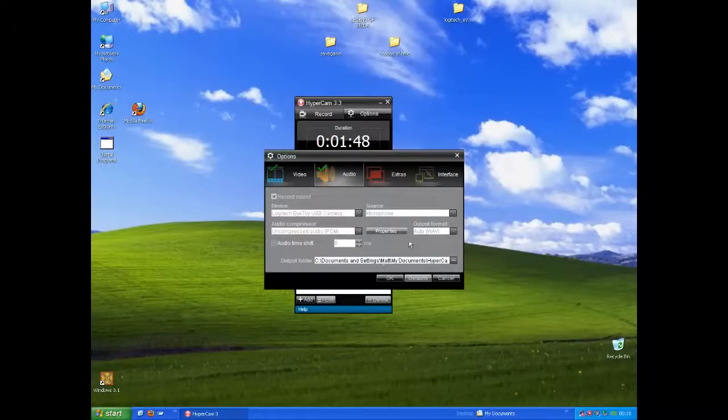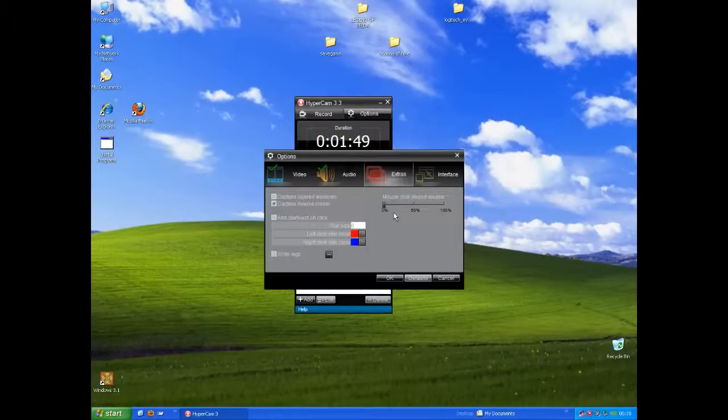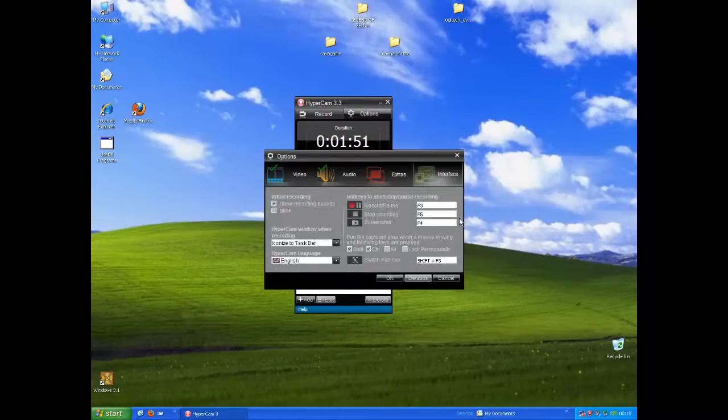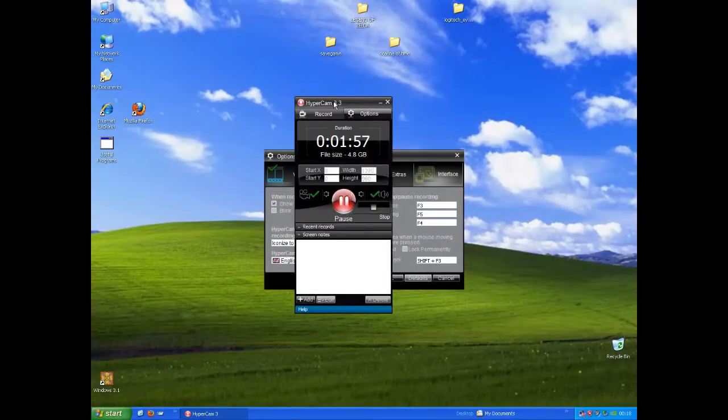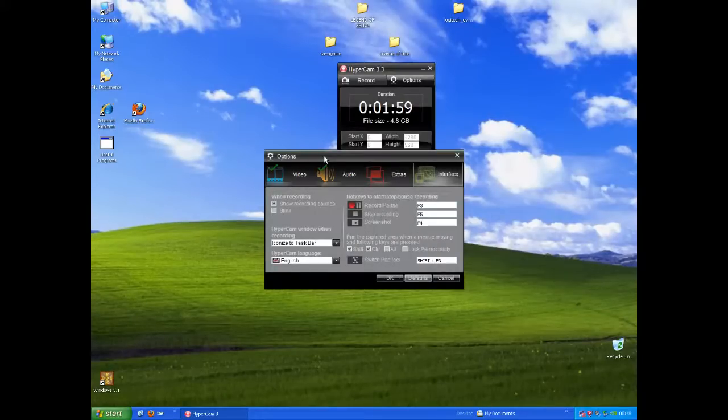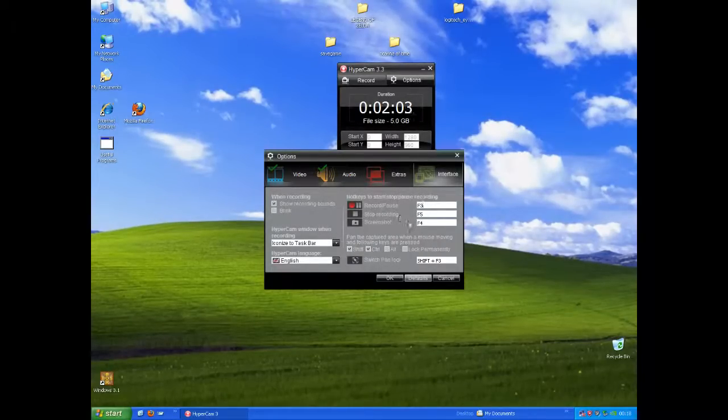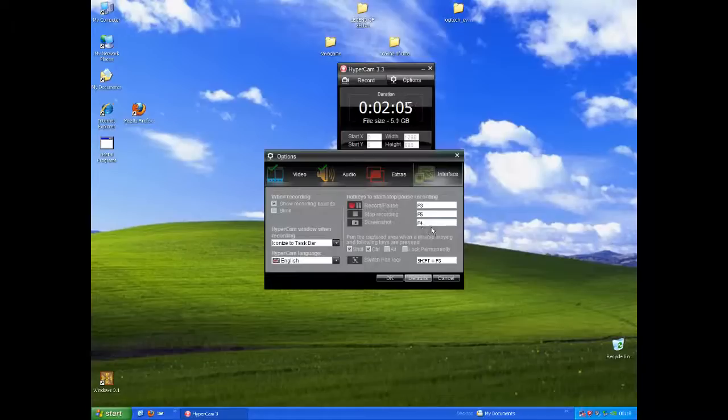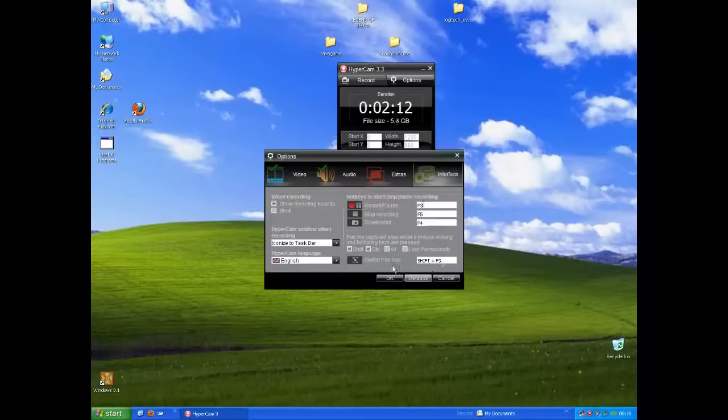Output, do whatever you want. Extras, well, you don't really need extras. You can do iconize to taskbar so that the Hypercam 3 window doesn't show up when you start recording. You can change the hotkeys to the same hotkeys that were in Hypercam 2 to make it easier for yourself. Switch pan block, I have no idea what it does, so I'm just going to leave it.